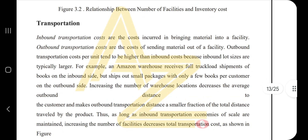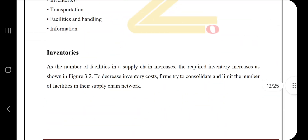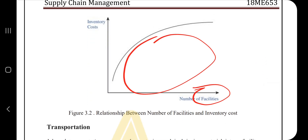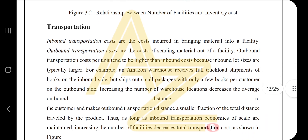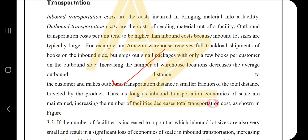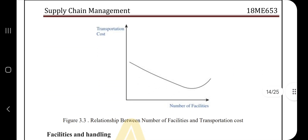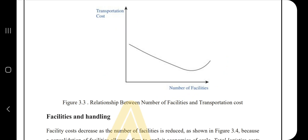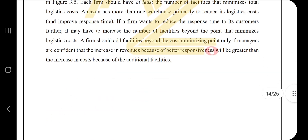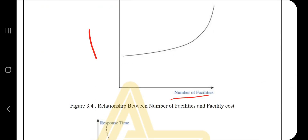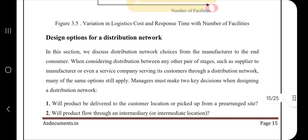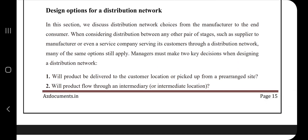Regarding inventories: if they ask about inventories, you need to make this diagram or graph — as the number of facilities increases, inventory cost also increases. For transportation, you need to show how it affects the economy and how the number of facilities relates to transportation cost. These types of graphs are important, so you must go through them and know how the trend happens, because making the graph could get you 50% of the marks.